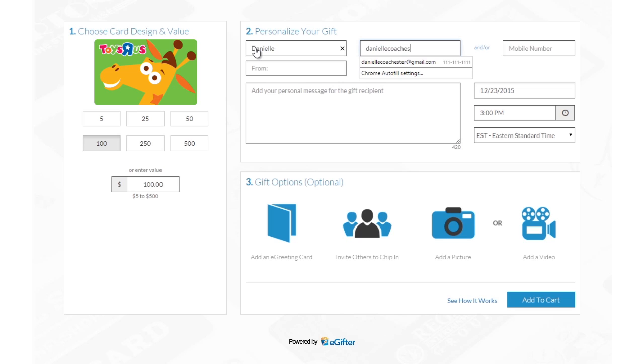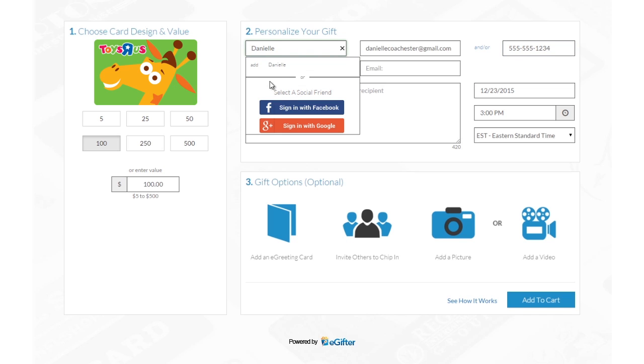Enter your friend's name and email address or their mobile number if you want to send the gift card in a text message. You can also choose a friend from Facebook or Google Plus if you'd like to make this a social gift.